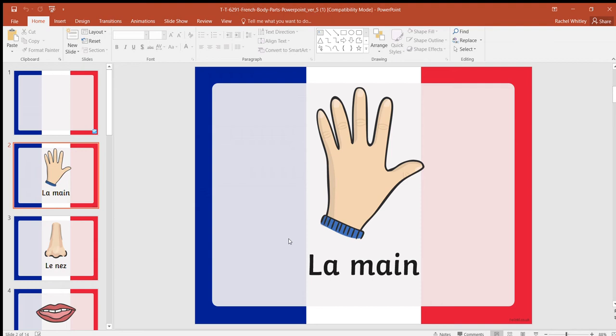Bonjour everybody, this is Miss Whitley and we're going to do a bit of French this afternoon. We're going to learn about the body parts and then we're going to play a little game. Quickly running through the different names of the body parts, I'll leave the small screen at the side here so you can remind yourself on the previous slides.